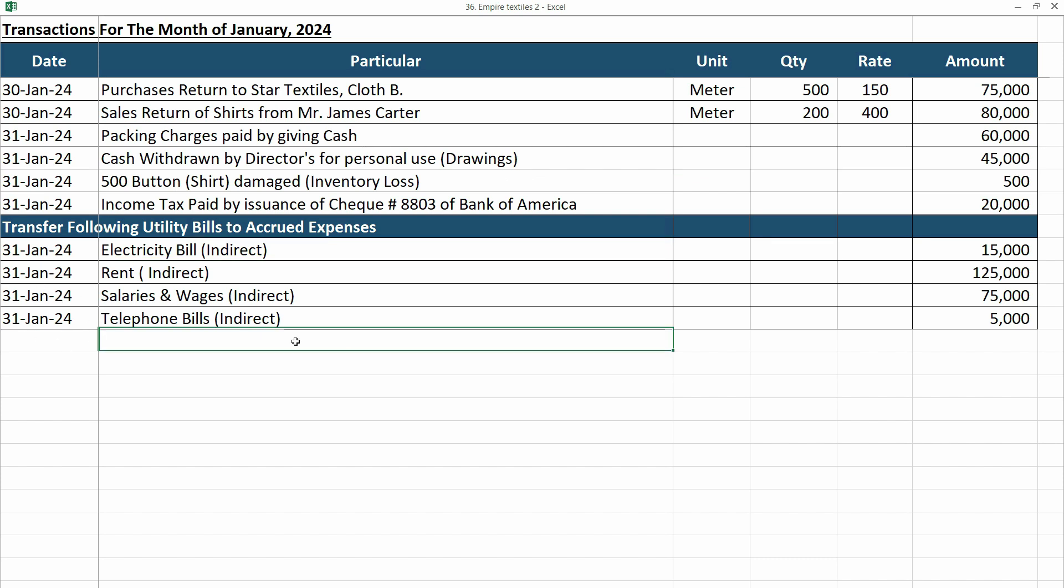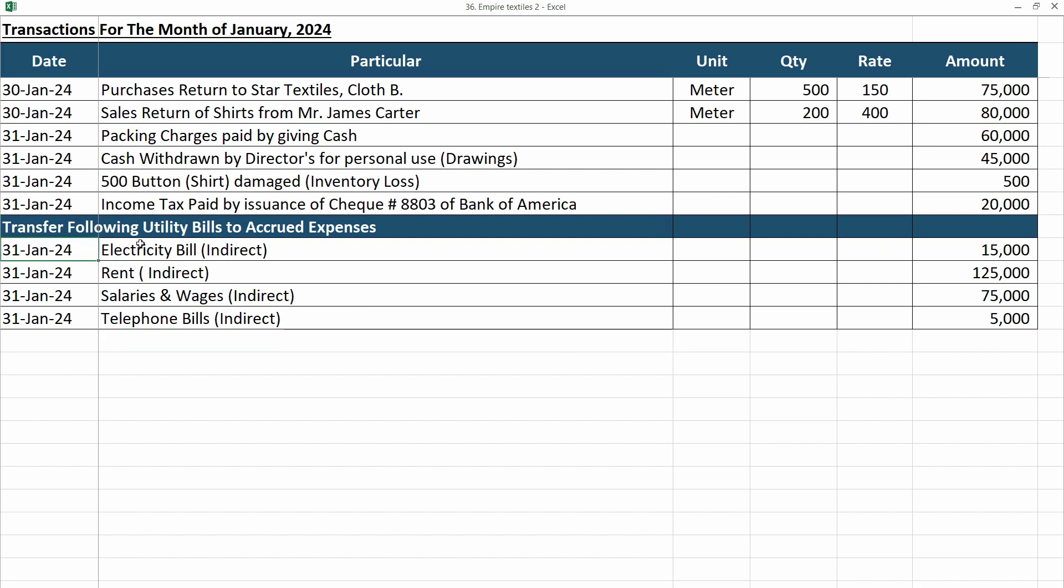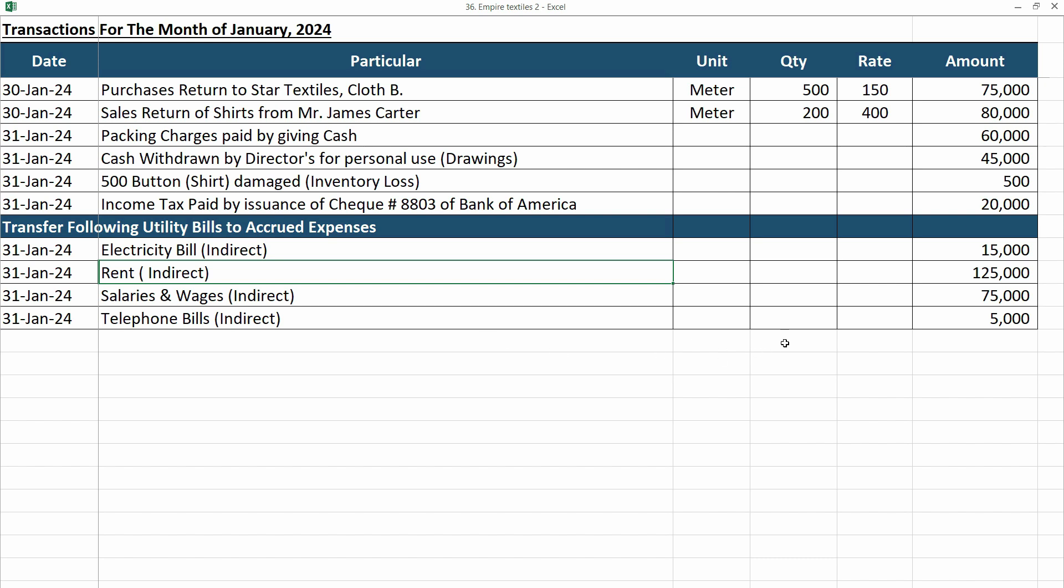That's why we will credit the accounts payable. Now, it's up to you if you want to record each separate expense as debit, and then credit as liability for each one separately. Or, what you can do is, debit all of these, and pass a single credit entry. Let me show you how.